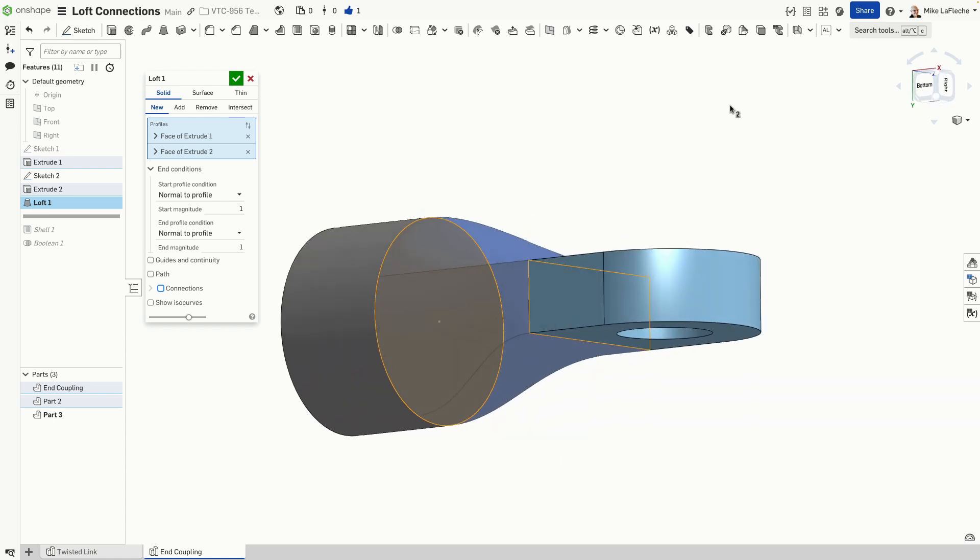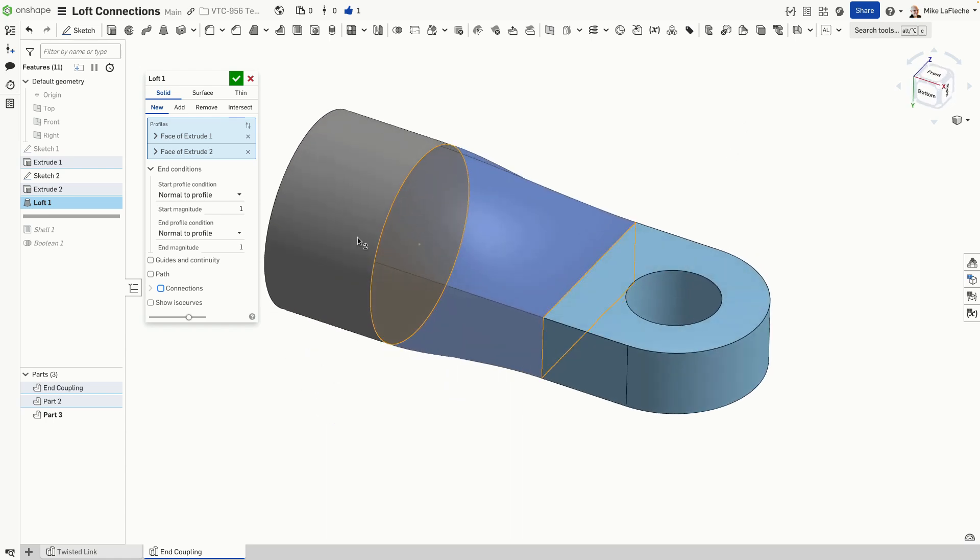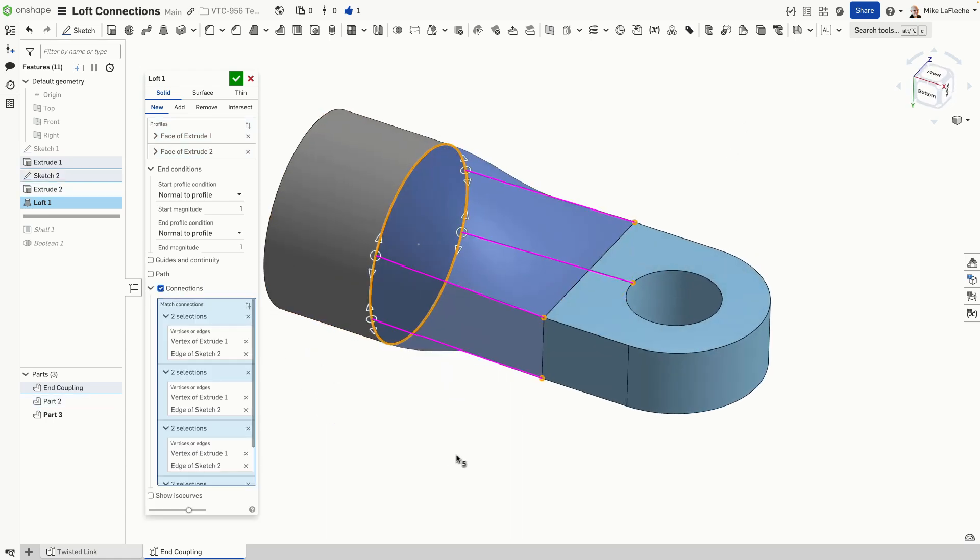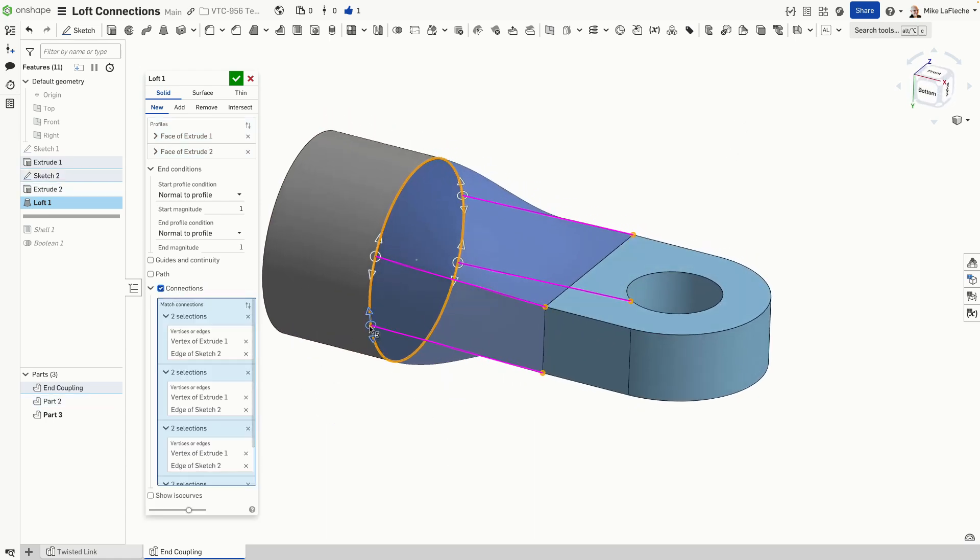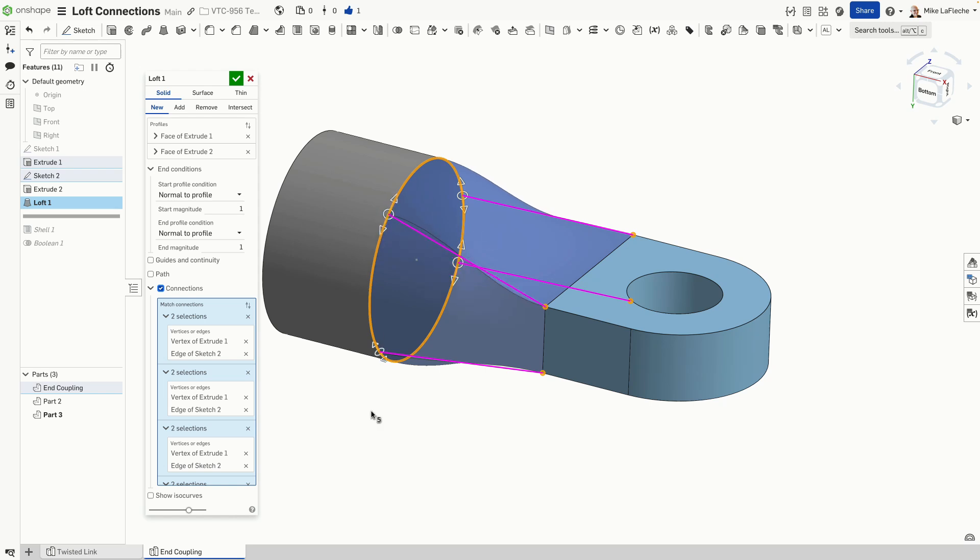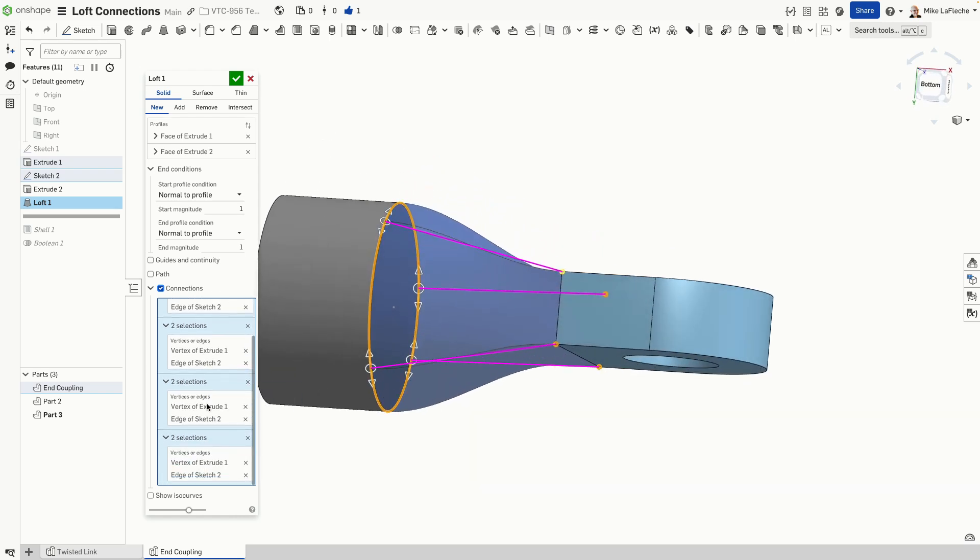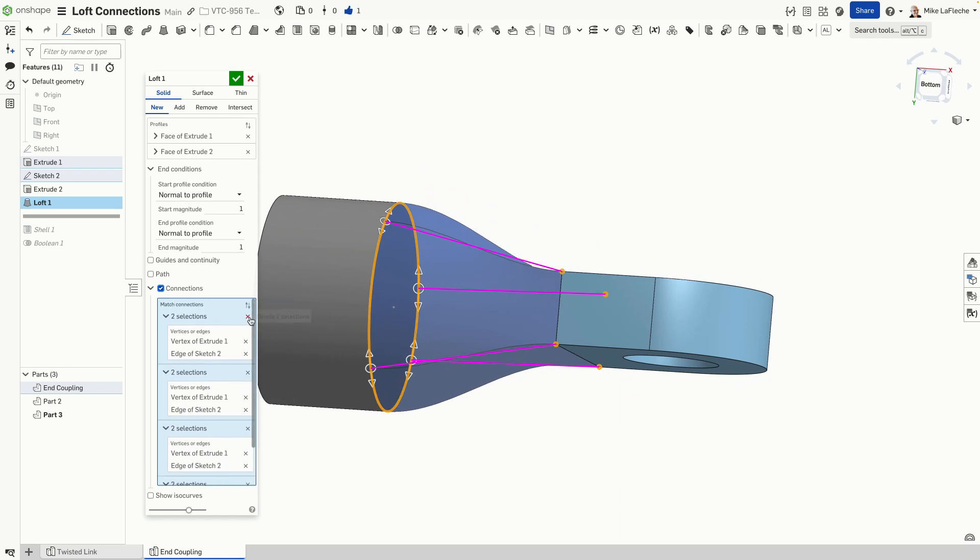Even though that circle that we lofted to was one continuous circle with no breakpoints, we can add connections. You can drag these connections along to any position. So you can kind of get a sense for how that will look.